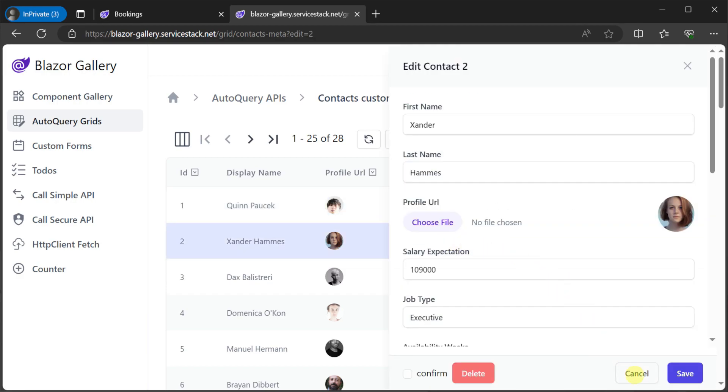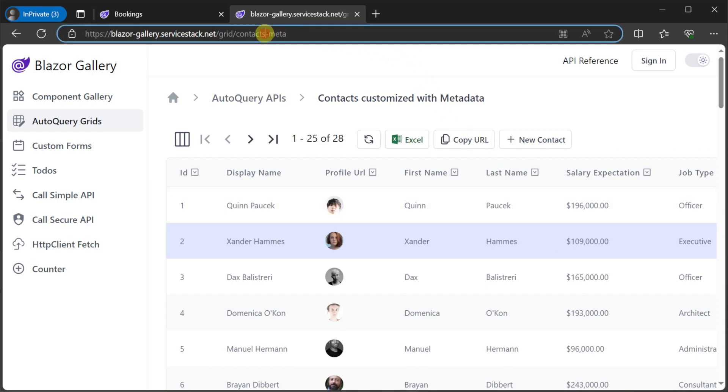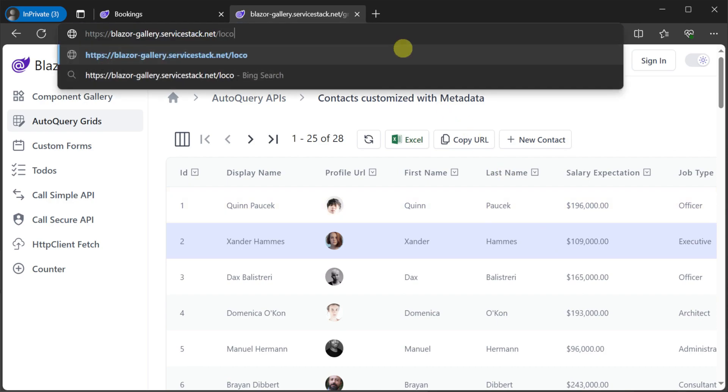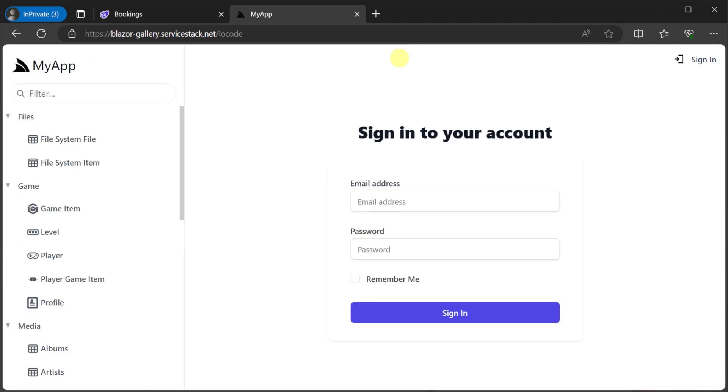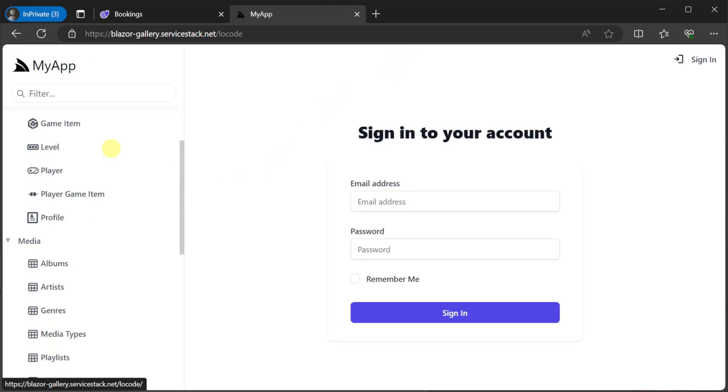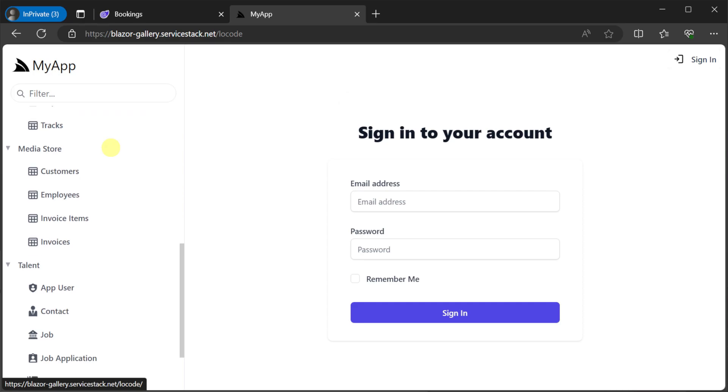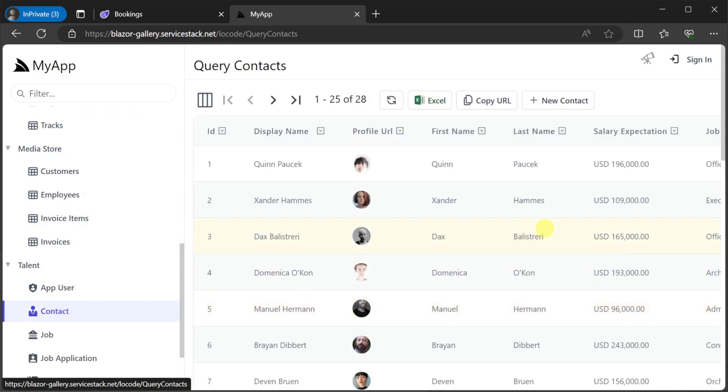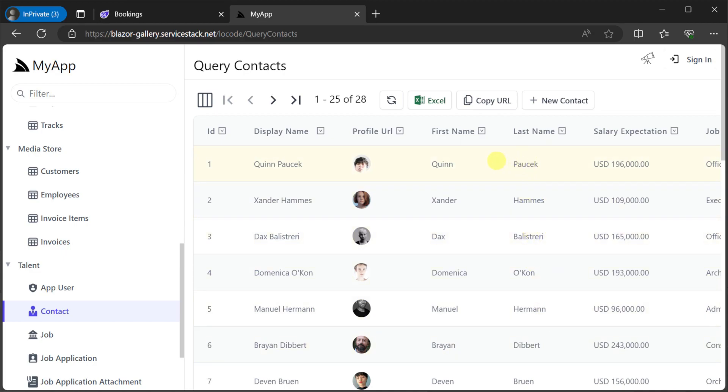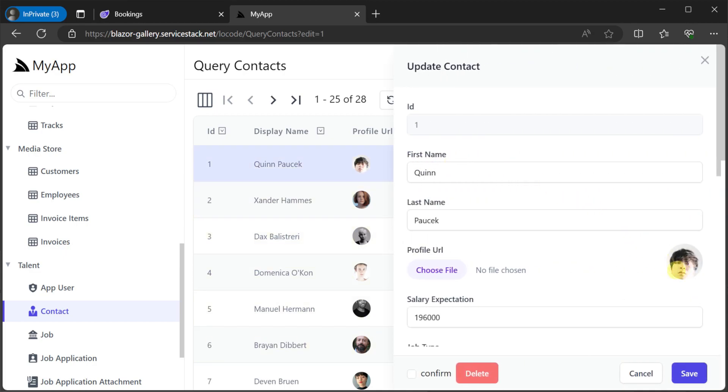And some of these annotations related to your auto query services work in the same way for our low code applications so we can progressively enhance a low code application for prototyping to get feedback and migrate it to use Blazor components like auto query grid and have the same basic functionality ready for customization.